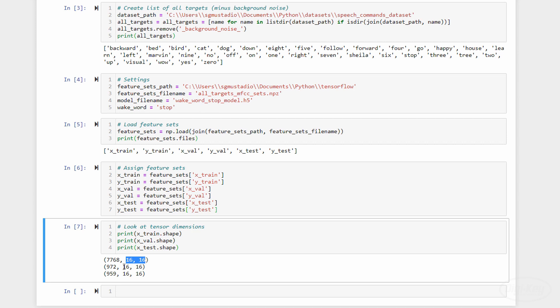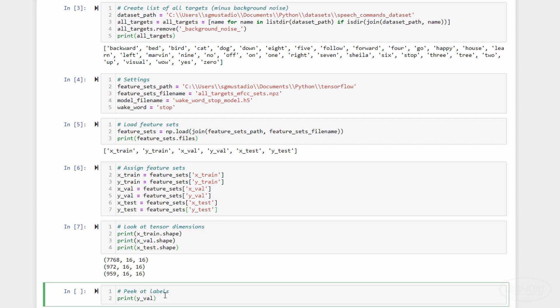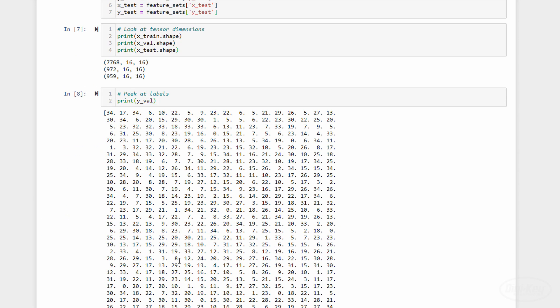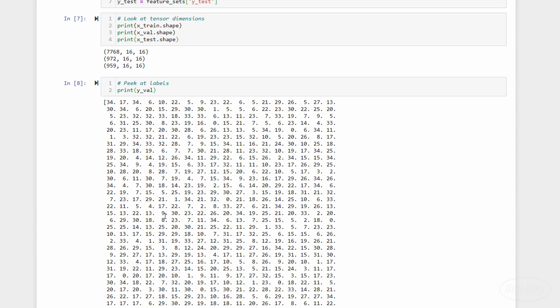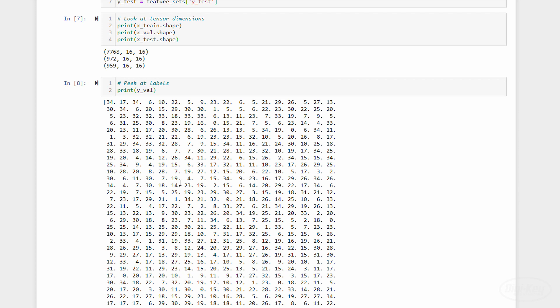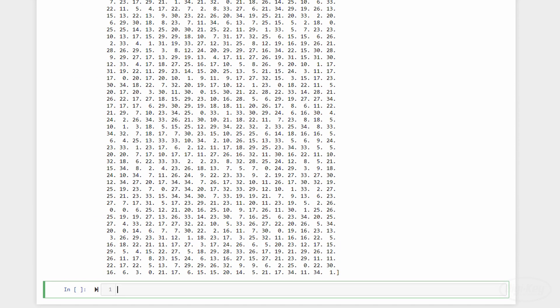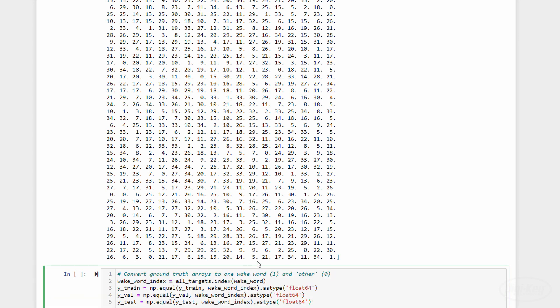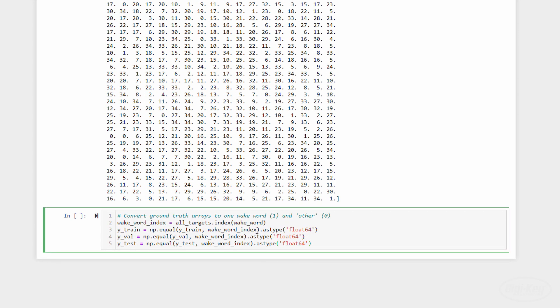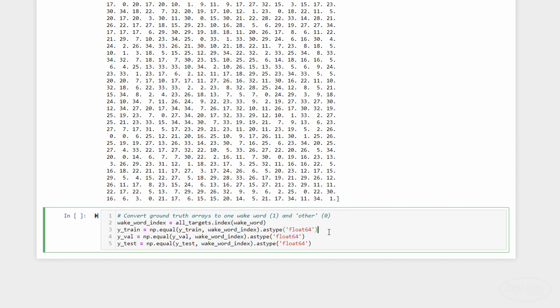If we look at one of the sets of labels, we can see that it's a collection of numbers that correspond to the different words. Zero is backward, one is bed, two is bird, and so on. We don't want that for a binary classifier. So, we find the index of our target word, stop, and use NumPy's equal function to only keep the stop label. Normally, this function returns true and false, so we'll want to translate them to one and zero using the astype function. I'll keep them as 64-bit floating point values since that seems to be what they were originally stored as.